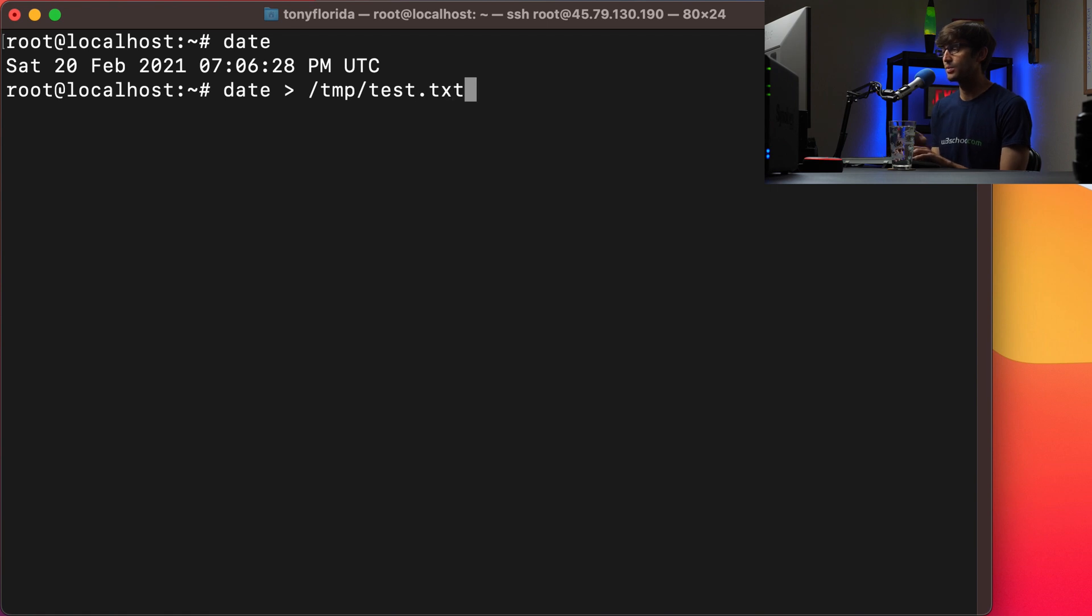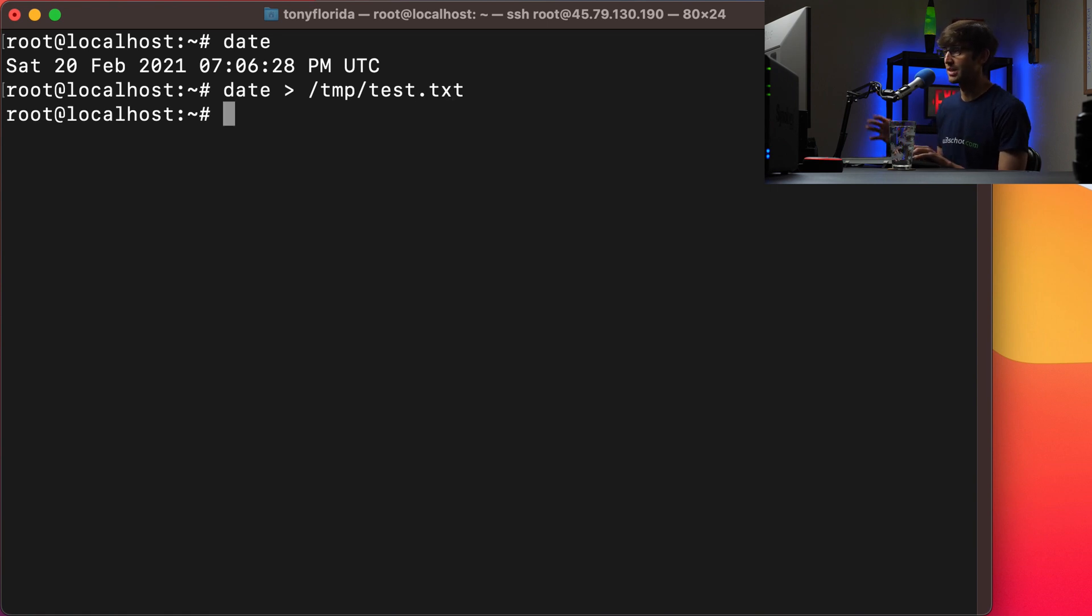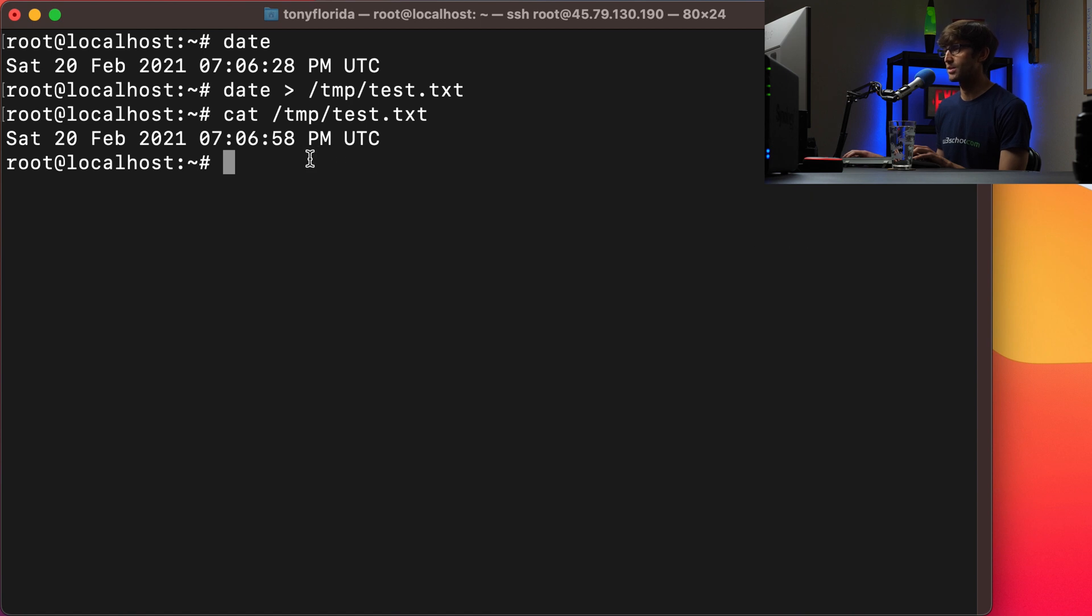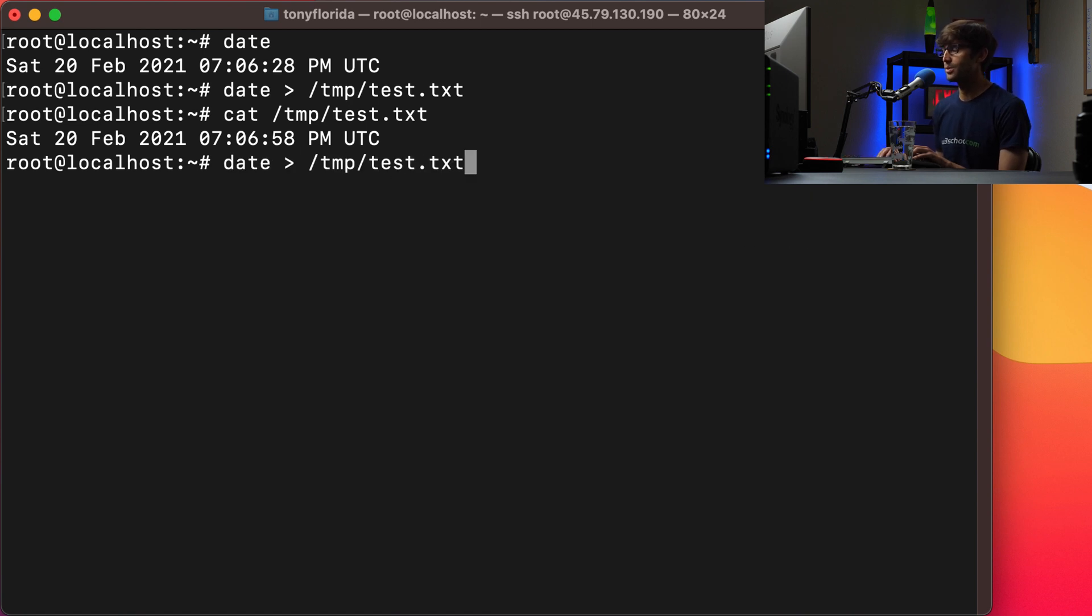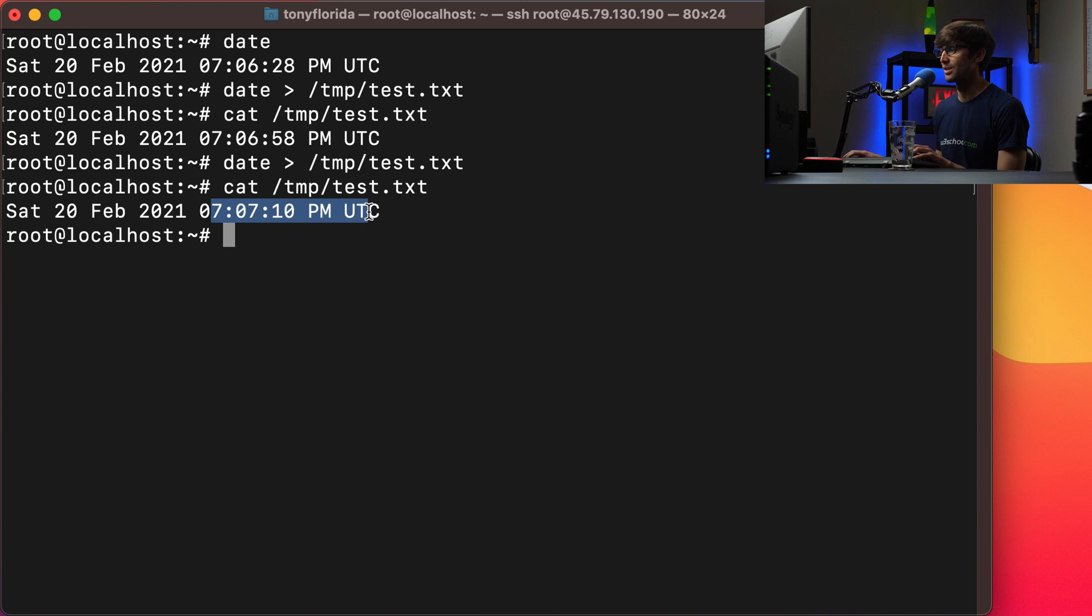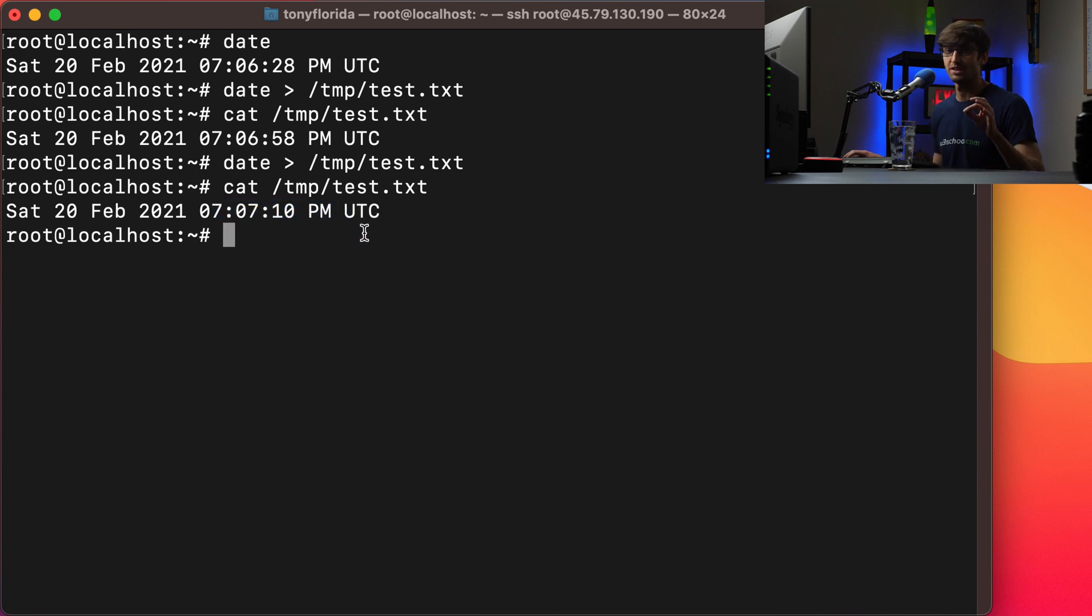So if we do that on the command line, hit enter, we won't see anything. But if we look at temp test.txt, you'll see that the date has been added to that. So 706:58pm UTC. If we execute this again, our temp test.txt file will update with the current date. So that's just a way for us to track that the crontab is actually executing.